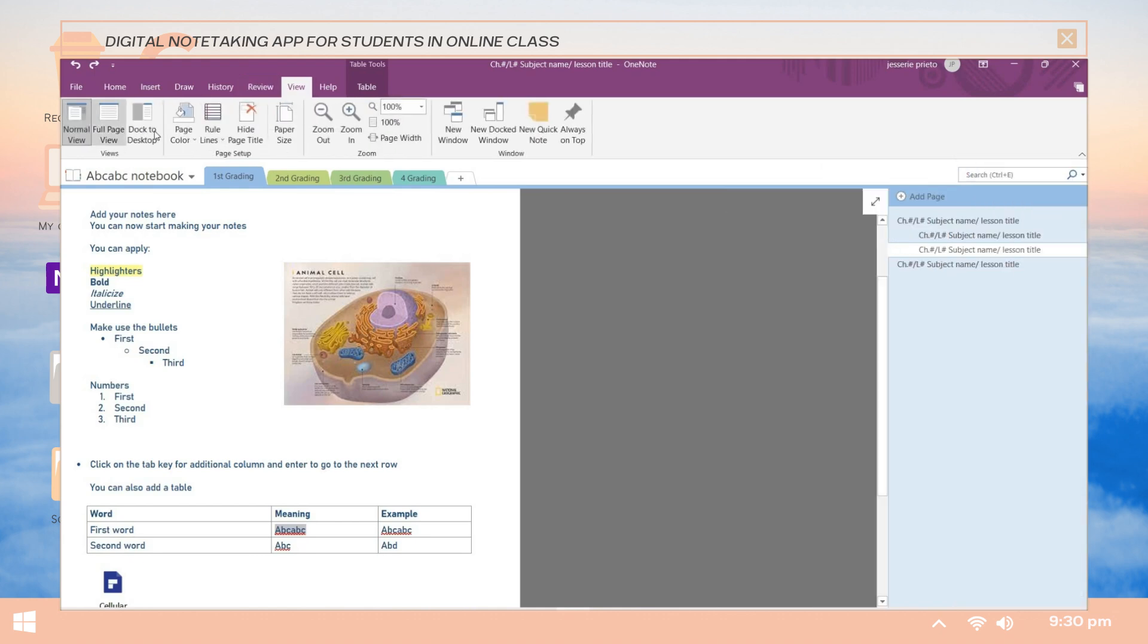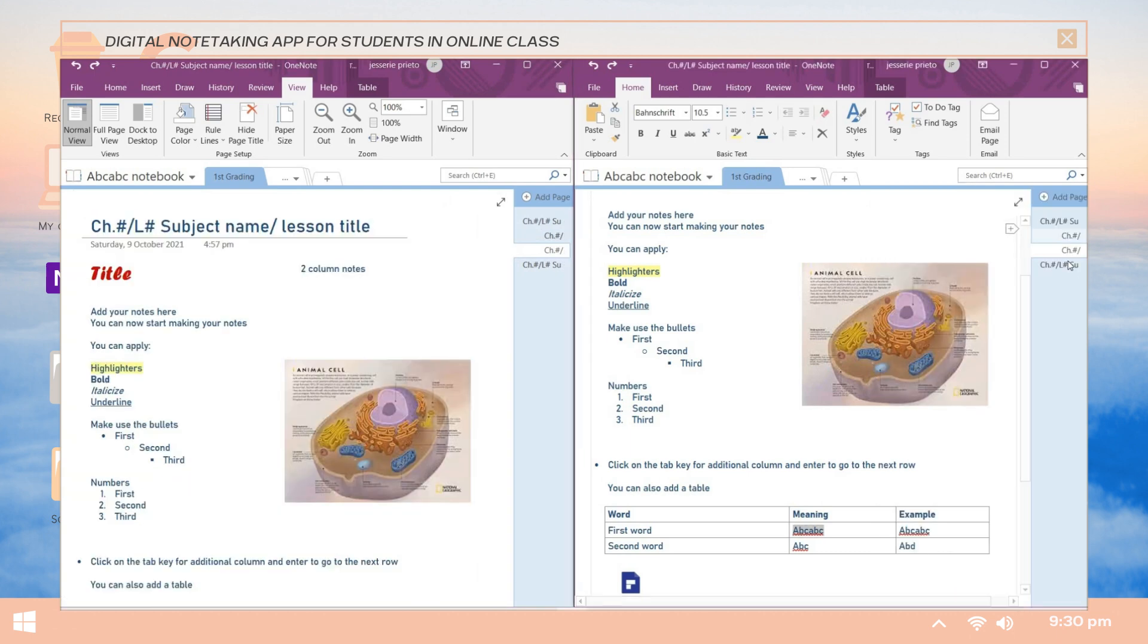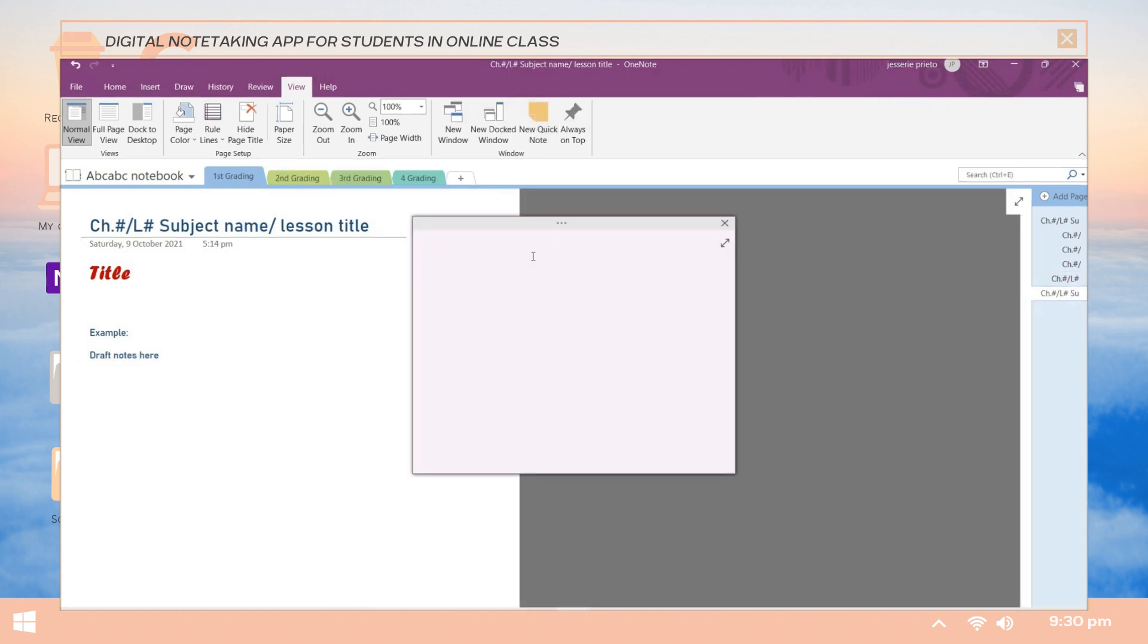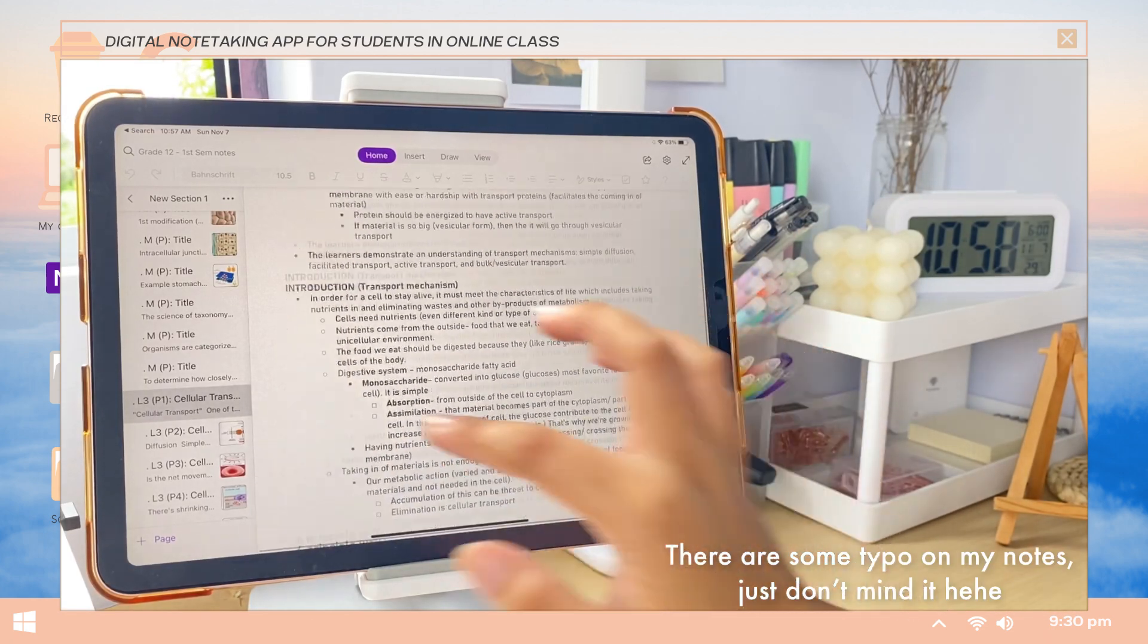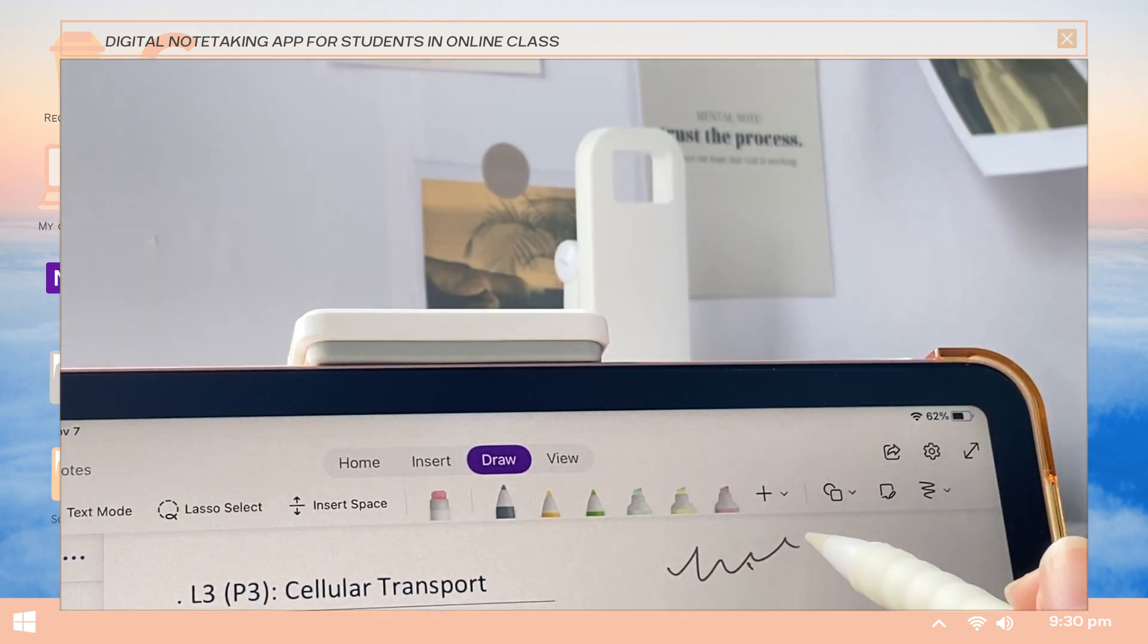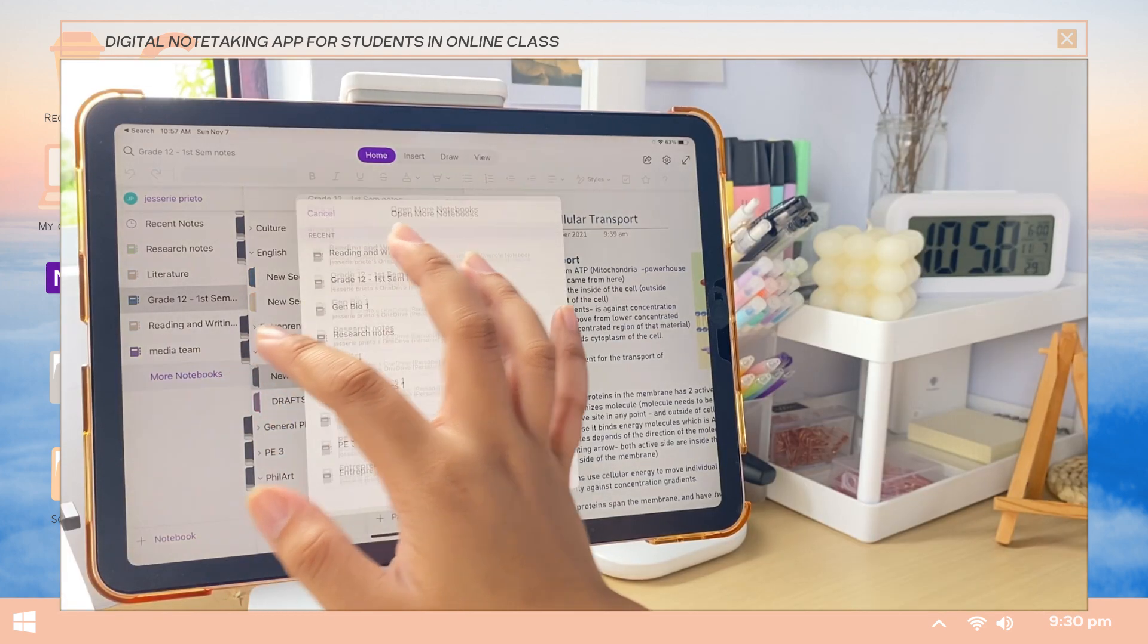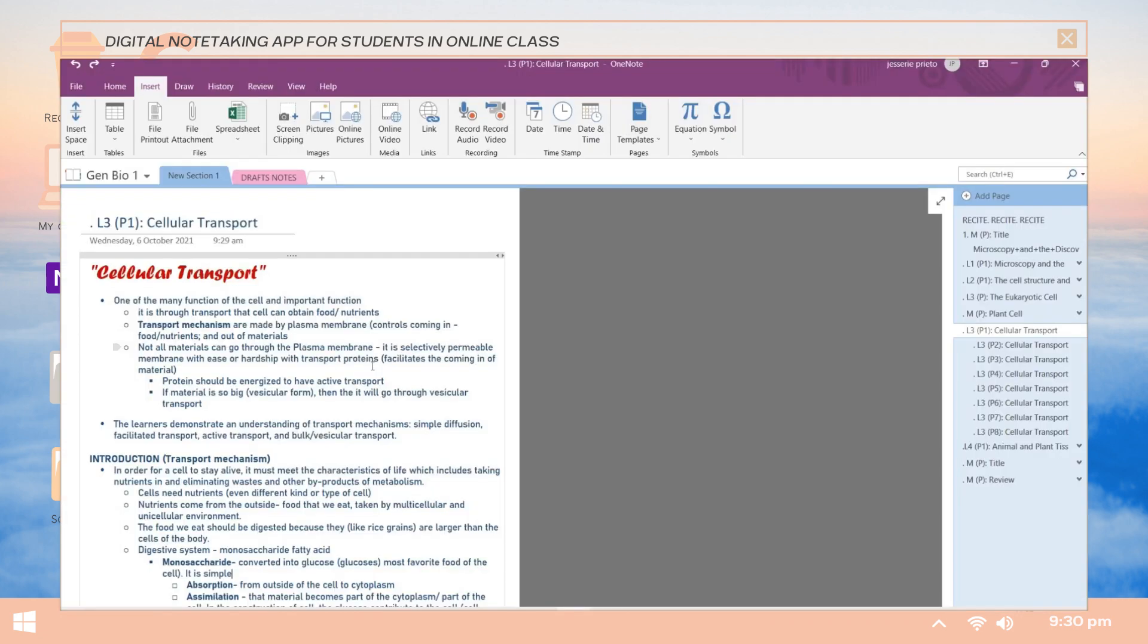Another feature that I like in this app is its new docked window option where you can open another window of OneNote. This is useful if you're fixing your draft notes and on the other window you will open a page and you can place here the organized or fixed notes. They also have here this new quick notes option. Next is that you can access it on any of your devices. Just make sure that you save your notebook on your OneDrive account. You can sync your notes from your laptop to your tablet or iPad, then access them anywhere and anytime.